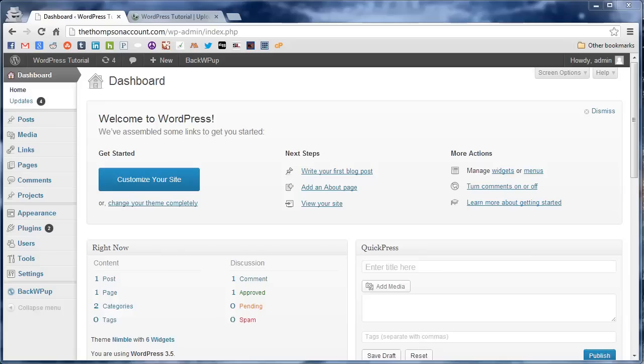Hey everyone, Adam with UploadWP.com here and in this video we're going to continue customizing the Nimble theme by showing you how to set up the featured image slider.